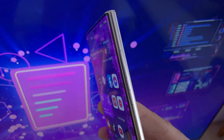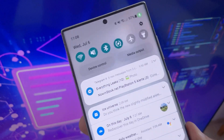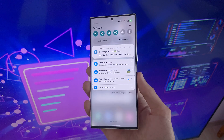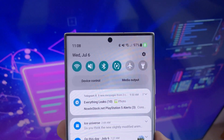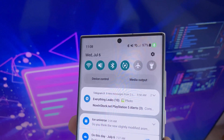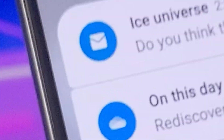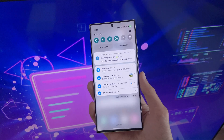The first thing that caught my eye is the new notification panel design. The blur in the background is much darker, which I think looks better. They have also added a big colored icon to the notifications.